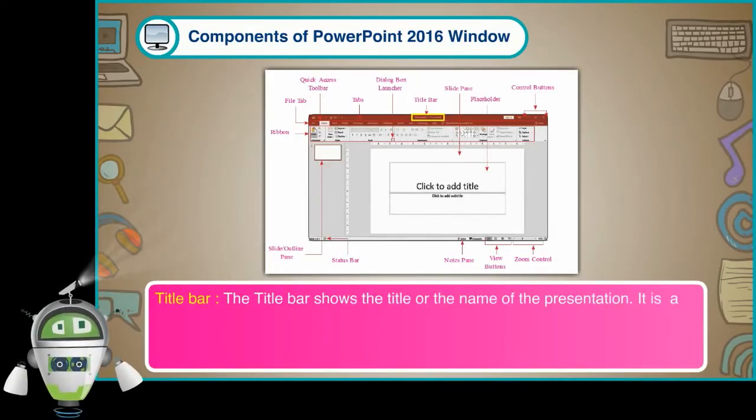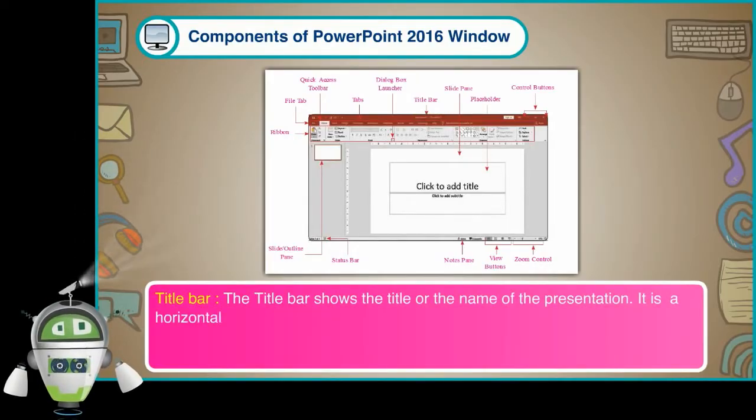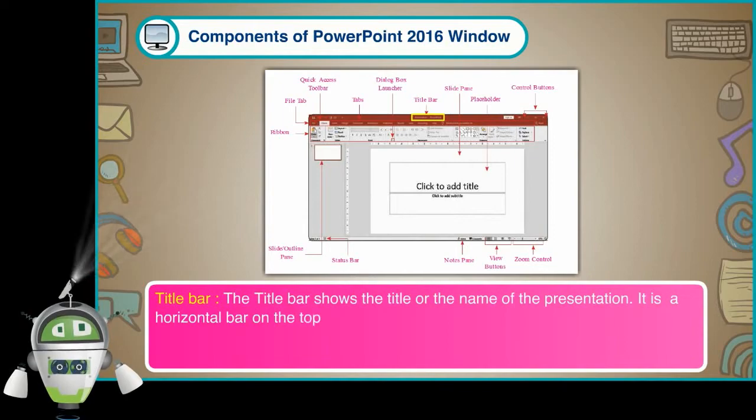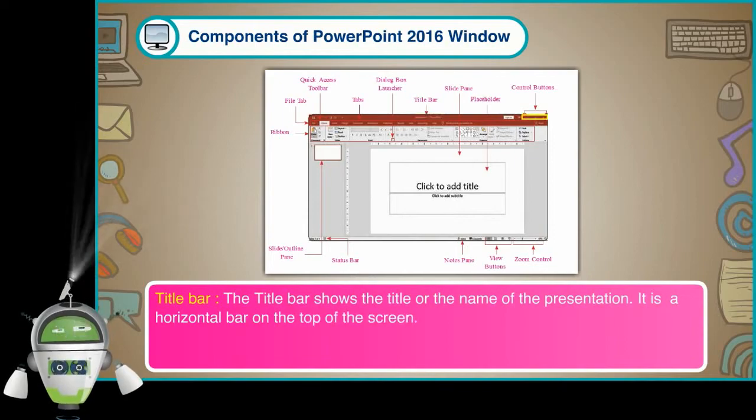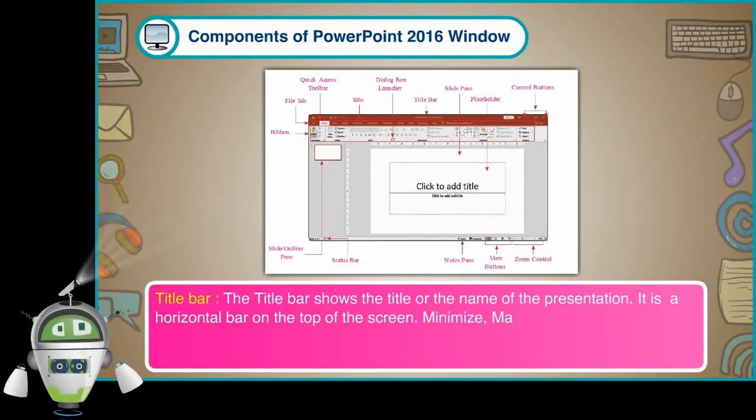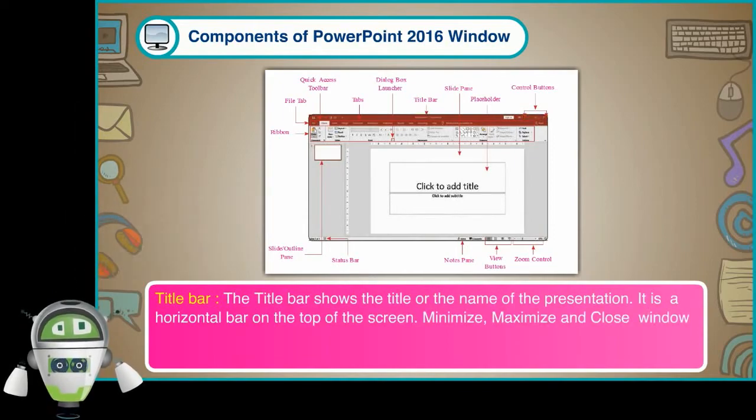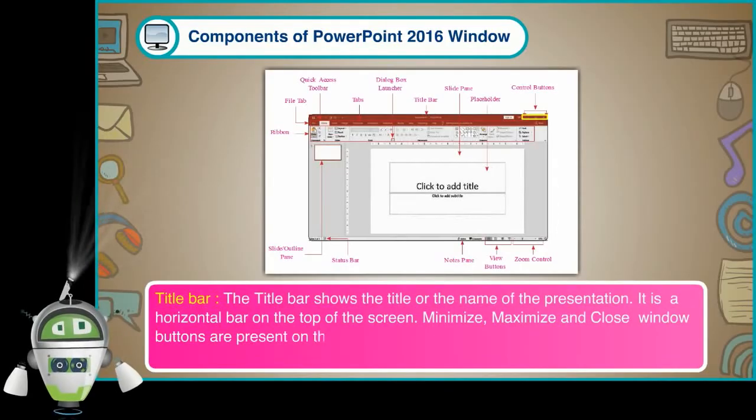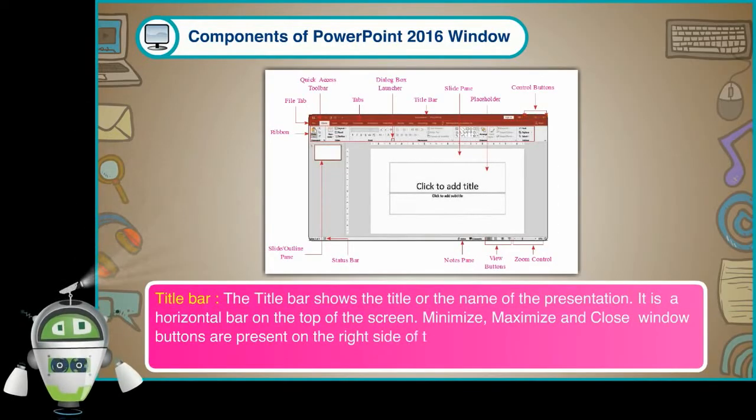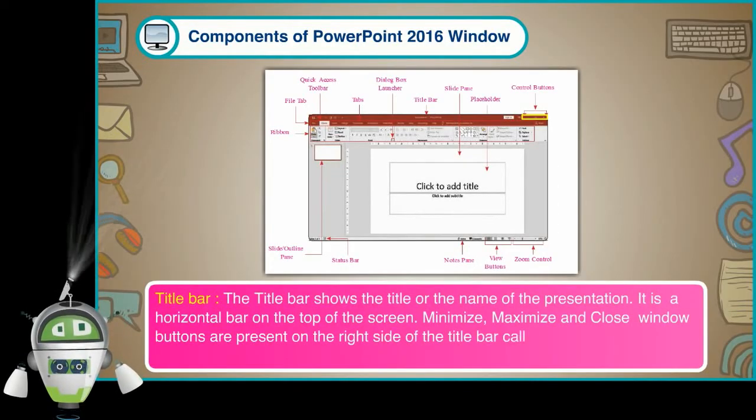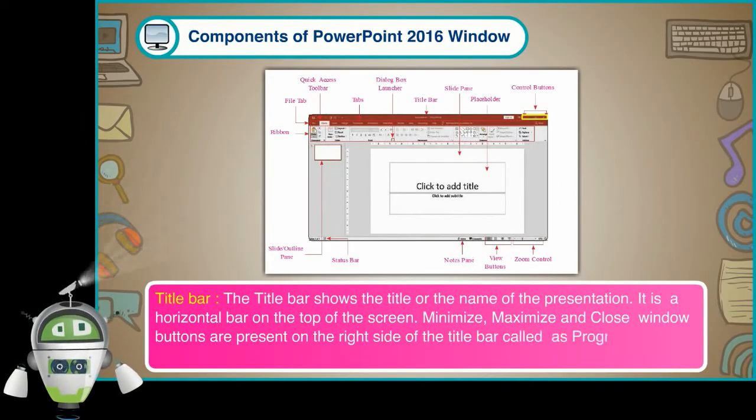It is a horizontal bar on the top of the screen. Minimize, Maximize and Close Window Buttons are present on the right side of the title bar called as Program Level Control Buttons.